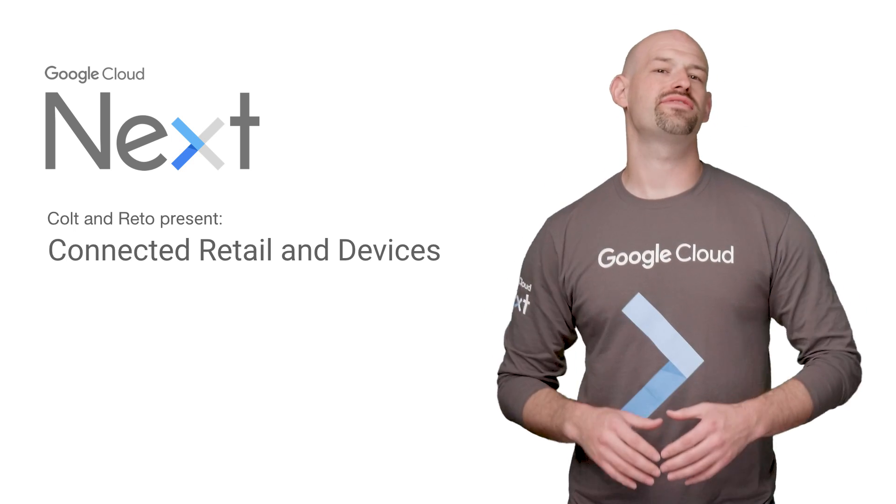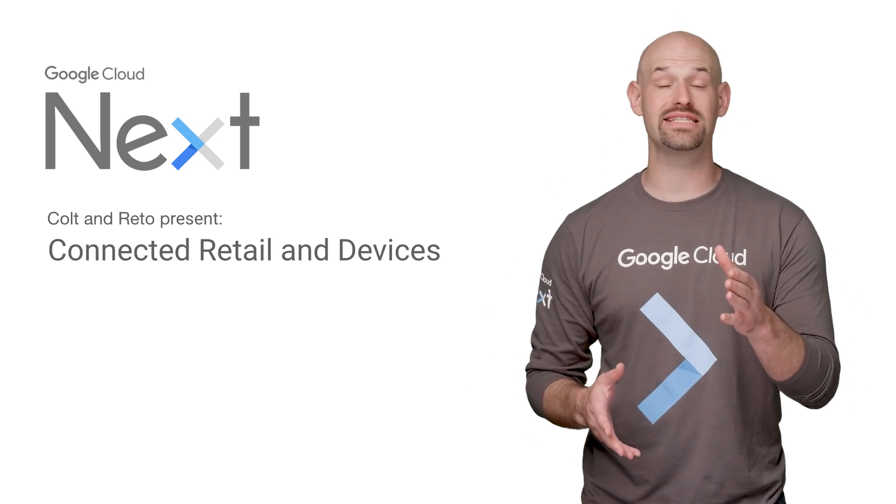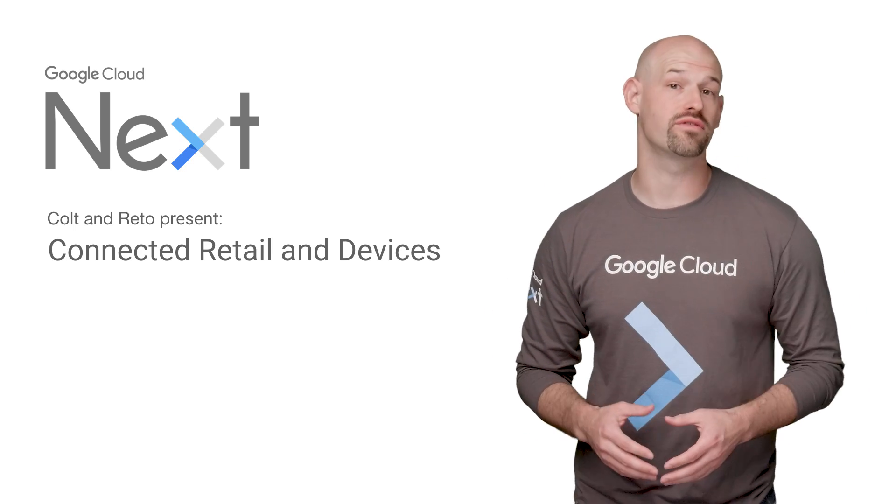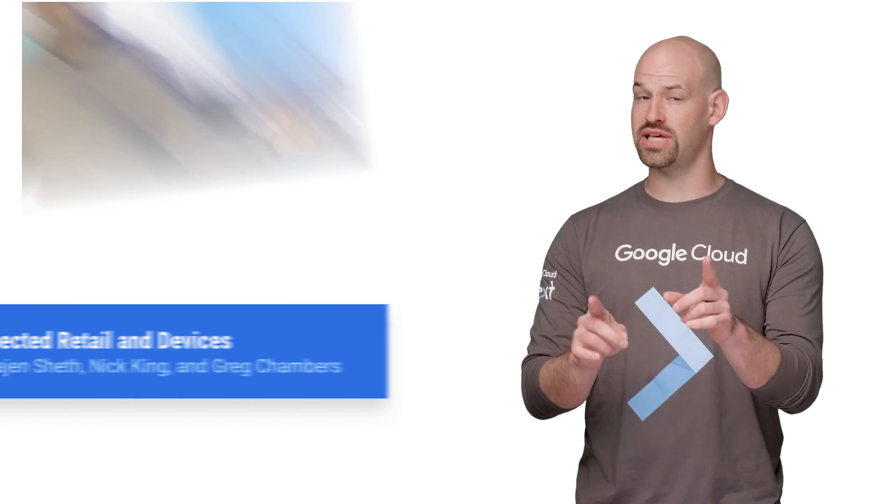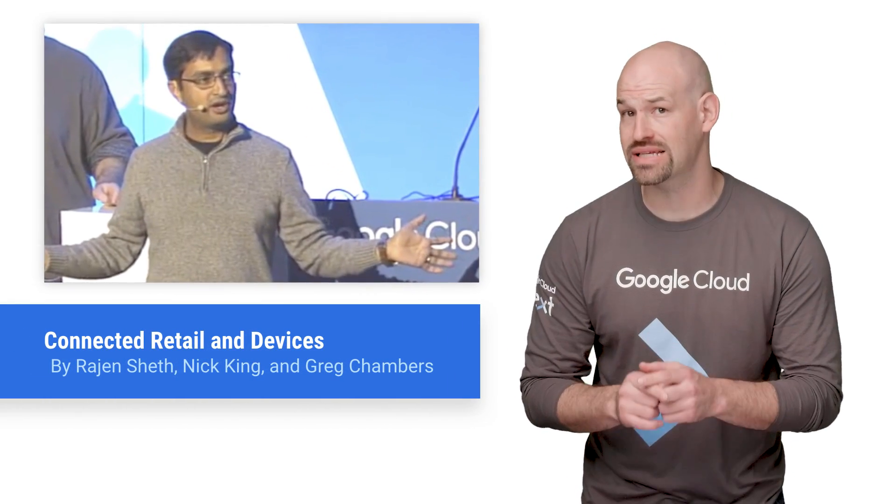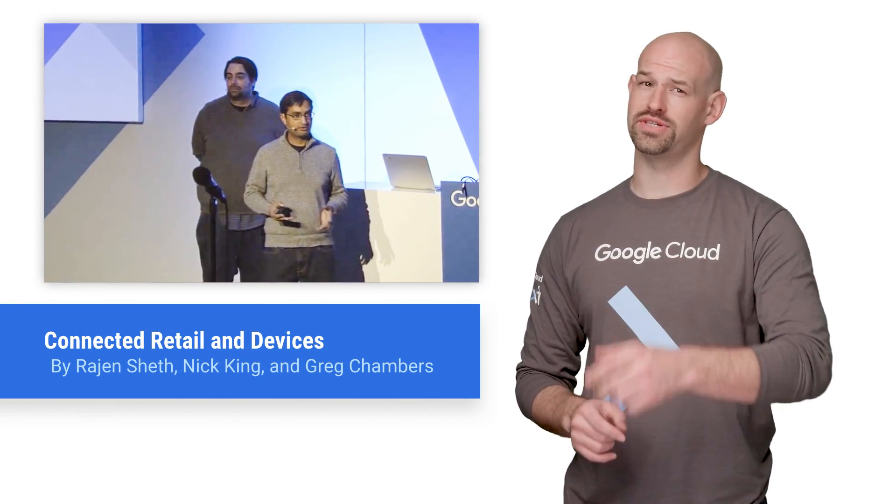Google Cloud Next 2017 hosted a plethora of talks detailing the future of cloud. If you didn't get a chance to catch the session Connected Retail and Devices, then stay tuned, because here's the recap.